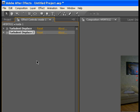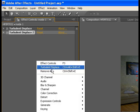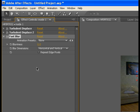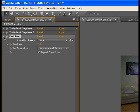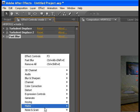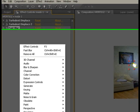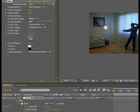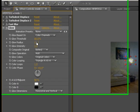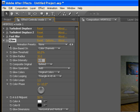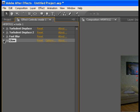Now we're going to go to effect, blur and sharpen, and fast blur. We're going to make the blurriness about 2 and repeat edge pixels. Close it and now we're going to go to effect again. Stylize, glow. We're going to make the glow radius about 30 and the glow intensity 0.5.